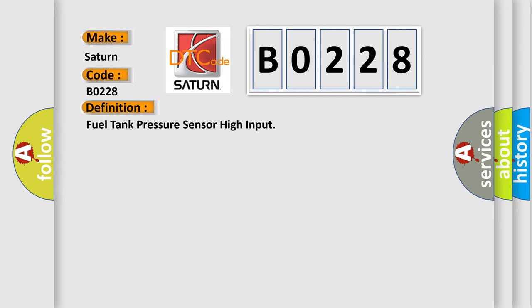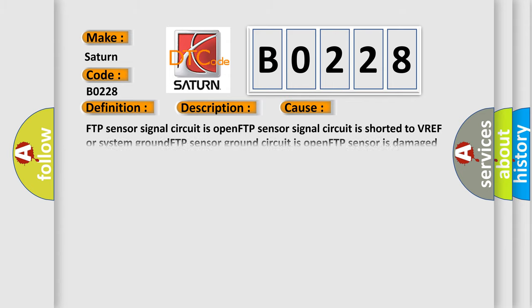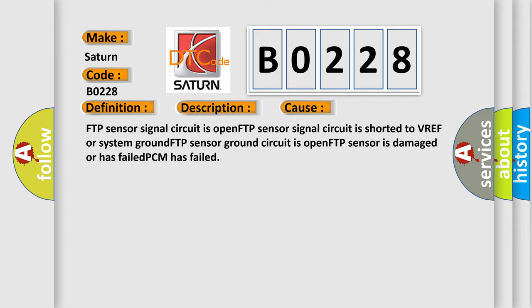And now this is a short description of this DTC code. Key on or engine running and the PCM detected that the FTP sensor signal was more than 4.90V. This diagnostic error occurs most often in these cases: FTP sensor signal circuit is open, FTP sensor signal circuit is shorted to VREF or system ground, FTP sensor ground circuit is open, FTP sensor is damaged or has failed, or PCM has failed.